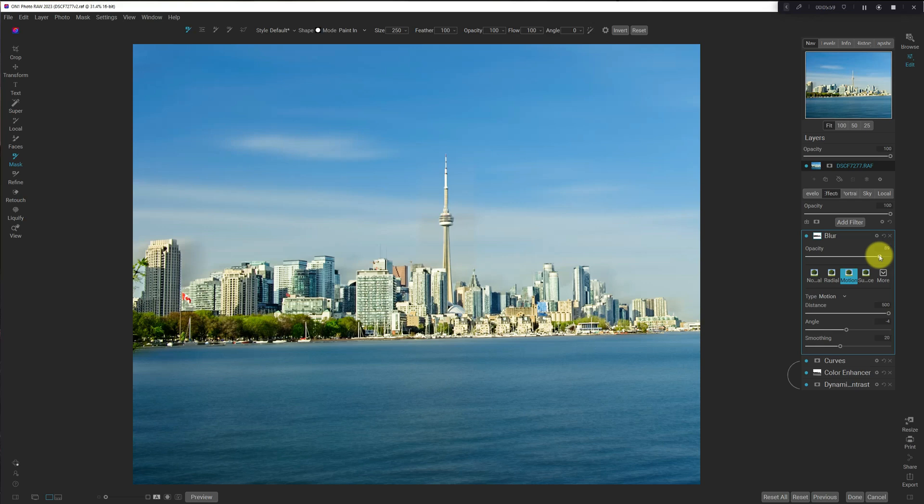Now, for your photos, you might need to do slightly different settings, but the key here is to use the blur filter with motion, and then up the smoothing.